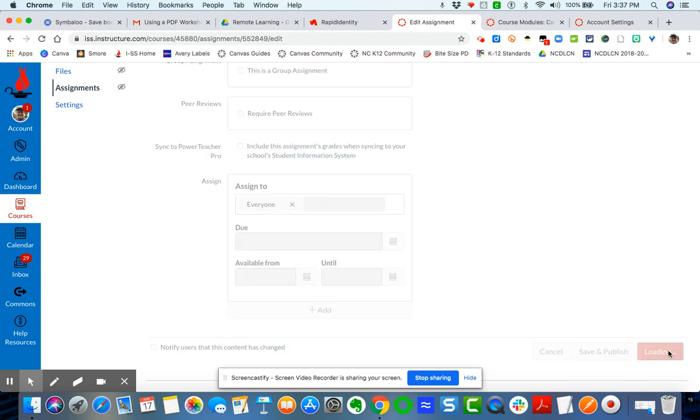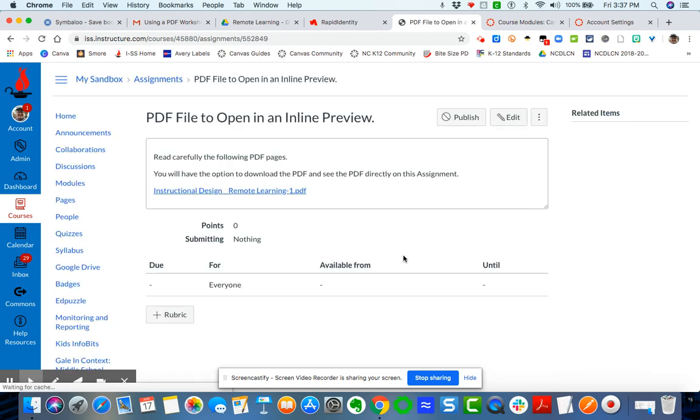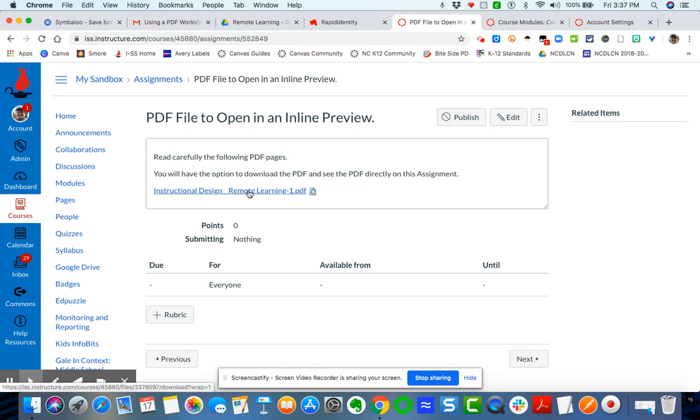I think that the link itself to me is not very user friendly for the students. And what I mean by that is if I save my assignment now, all the students will see here is a link. But here's the added step. They click on it. They download it. They've got to open it up in a PDF and now they're dealing with two separate screens.